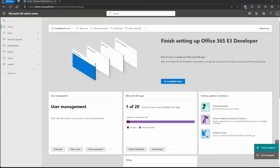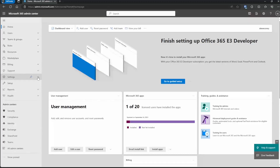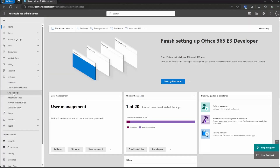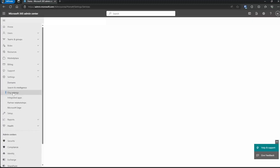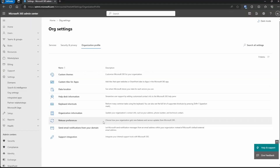We're going to the Microsoft 365 Admin Center because this isn't just for SharePoint — this is OneDrive and a number of other products that are affected by this release option. Inside the Microsoft 365 Admin Center, go to Show All, then go under Settings and click on Org Settings. Then go to Organization Profile, and you'll see Release Preference right there.